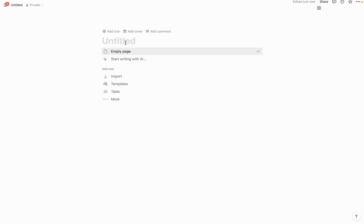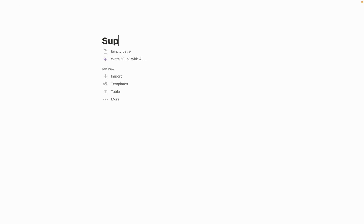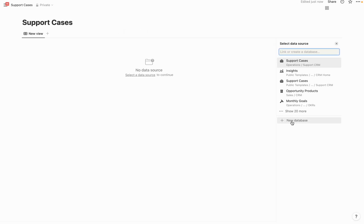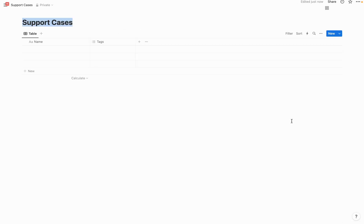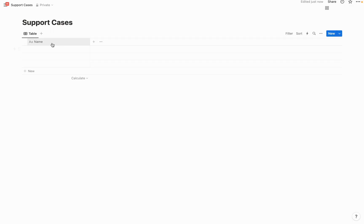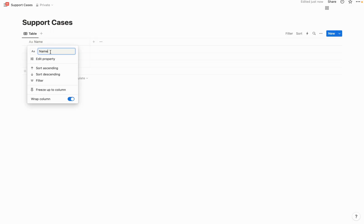First, we're going to create a database in Notion so that whenever an entry is submitted on the form, it is sent here to Notion so that your team can view it. I'm going to name this database 'Support Cases' and select table, then create a new database.